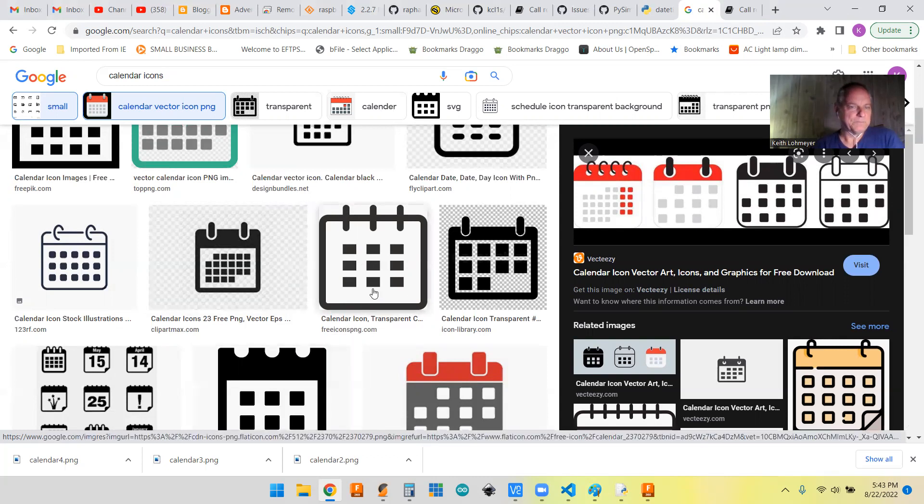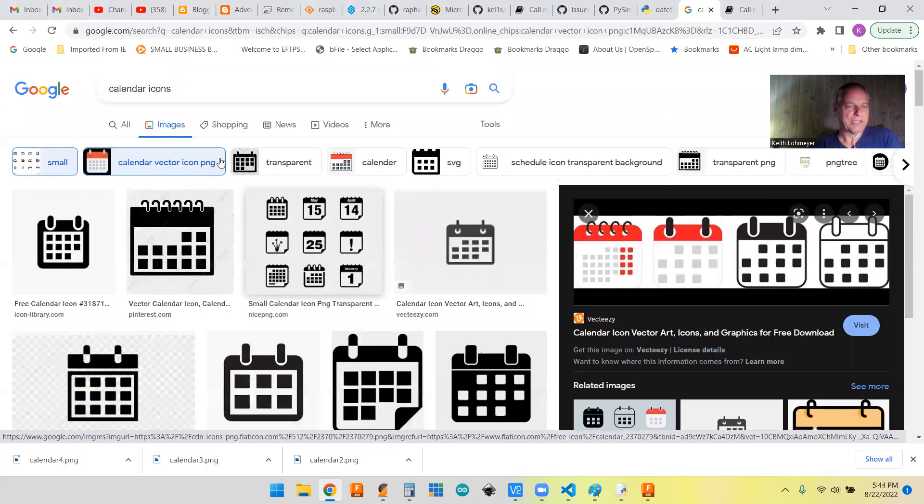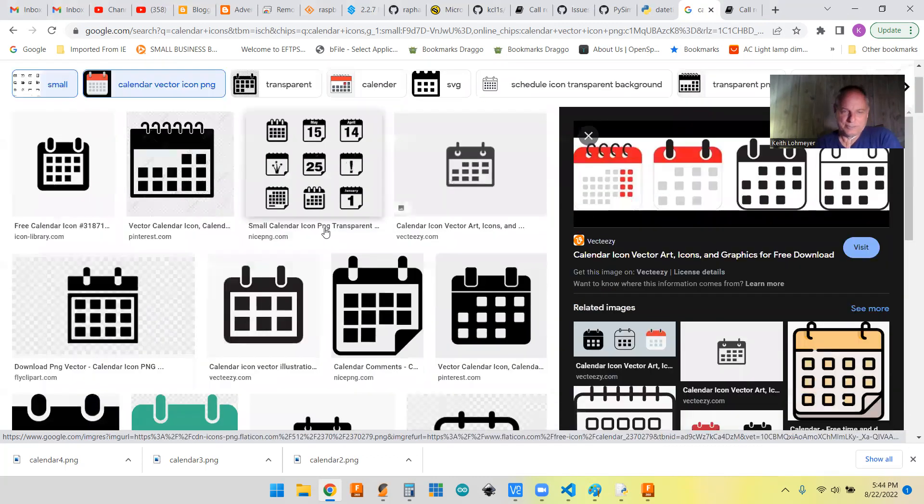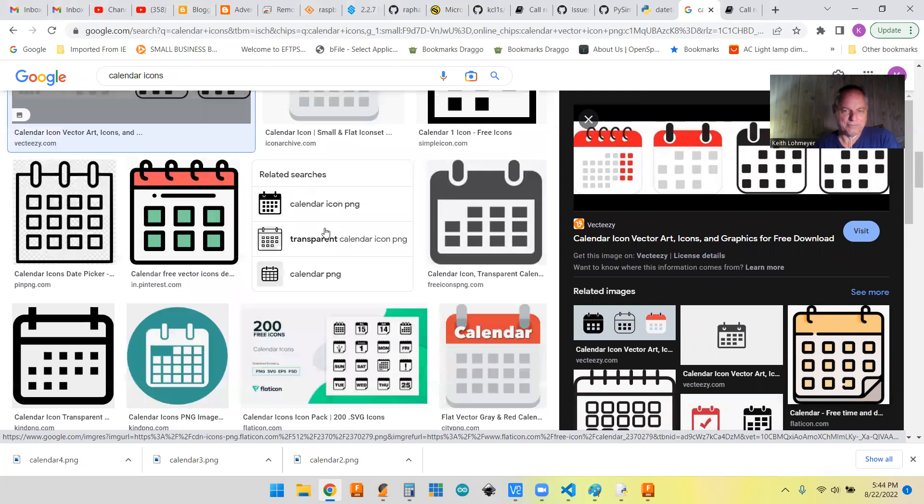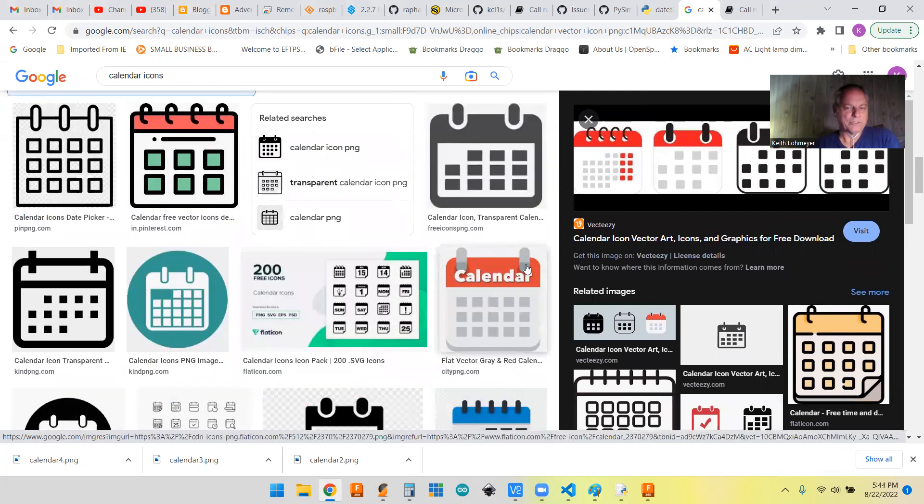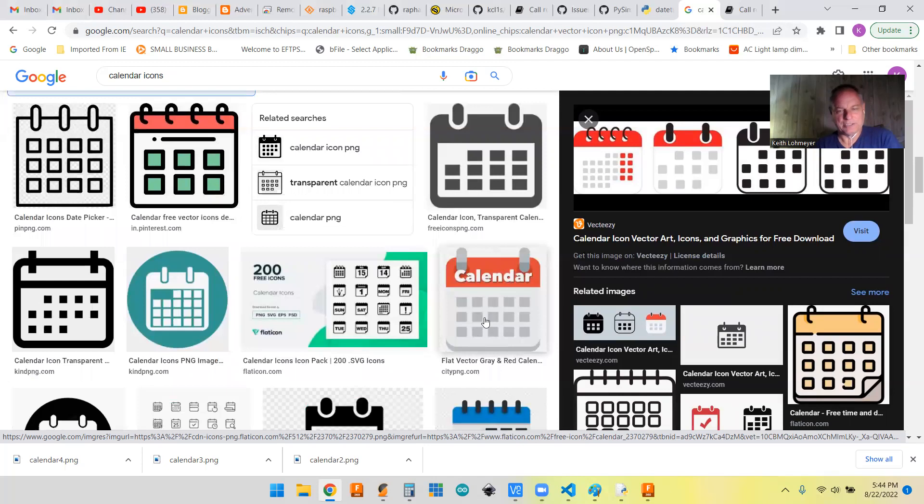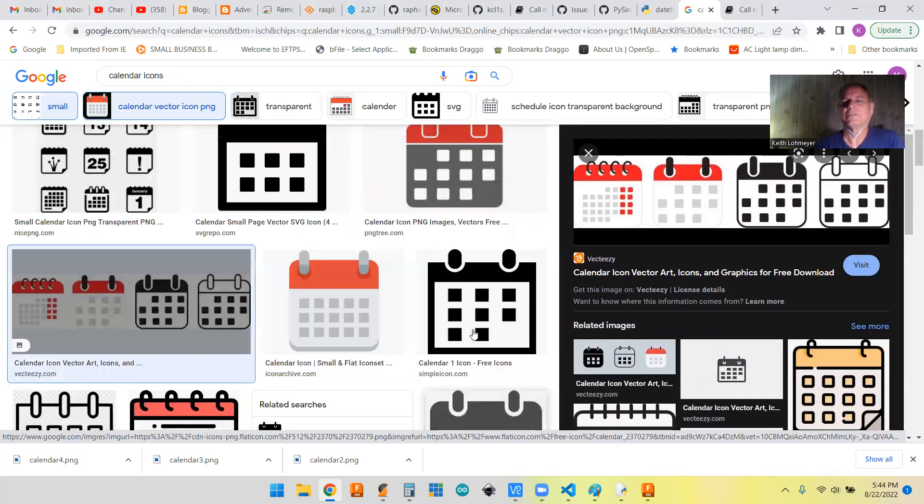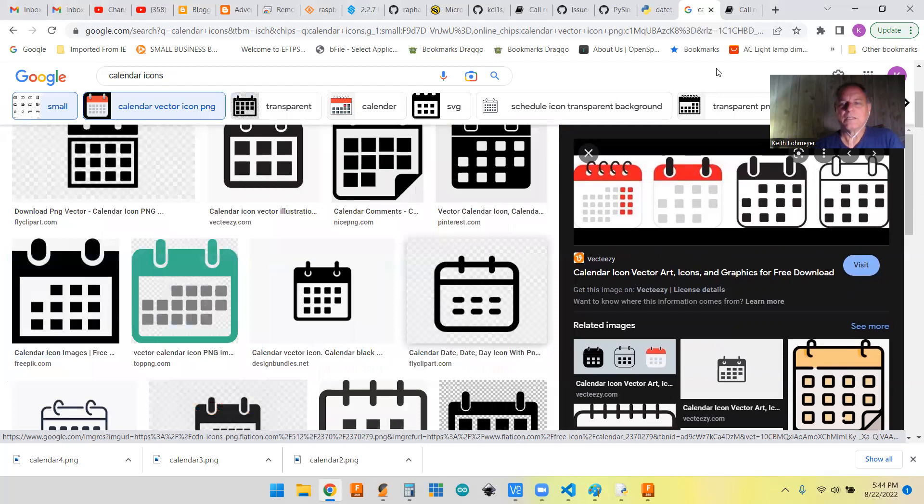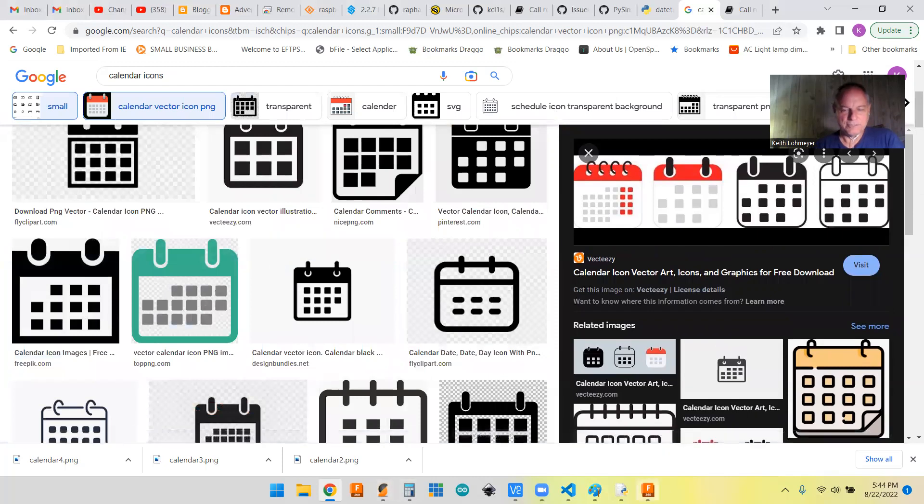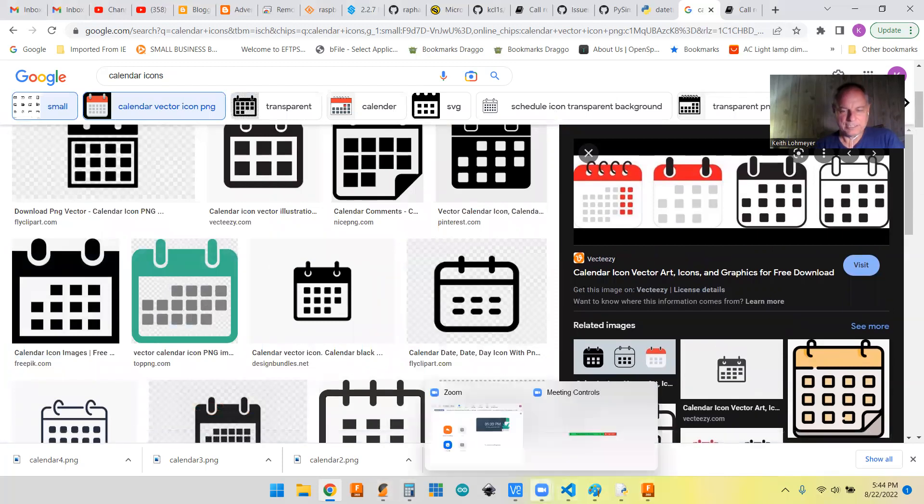So anyhow, this is what we're looking for icons. I just did a search calendar icons, and you get plenty to deal with. But like I say, nothing with words, because you're going to make this fairly small, and you're probably not going to be able to read the letters. So let's get on to the code.